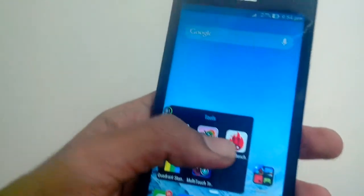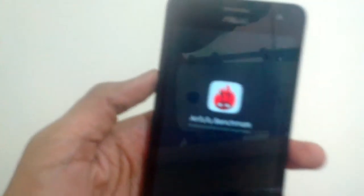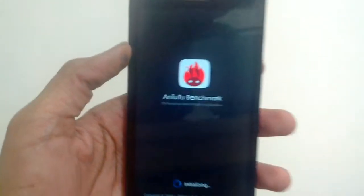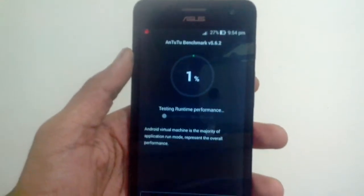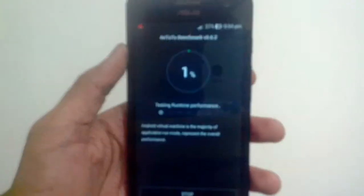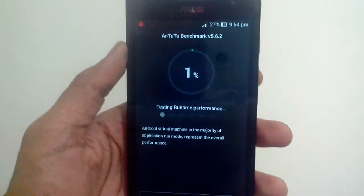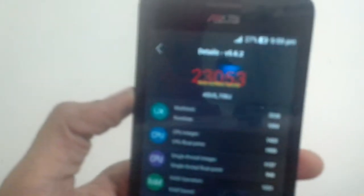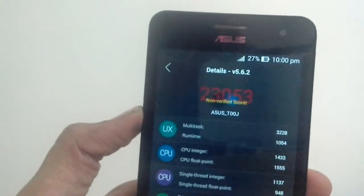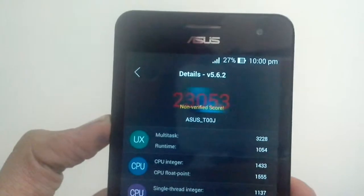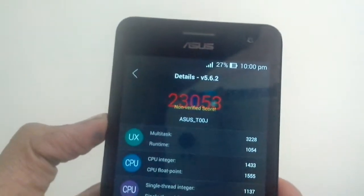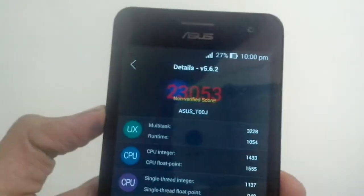First, we are going to be testing Antutu. Let's start the test — I'm going to skip through this and we'll be back once it's over. The test is over and we have the score. We have a score of about 23,000, which is pretty good. When my Android version was 4.3 Jelly Bean, I got a score of about 18,000, so it shows an increment of about 5,000. That's pretty good.